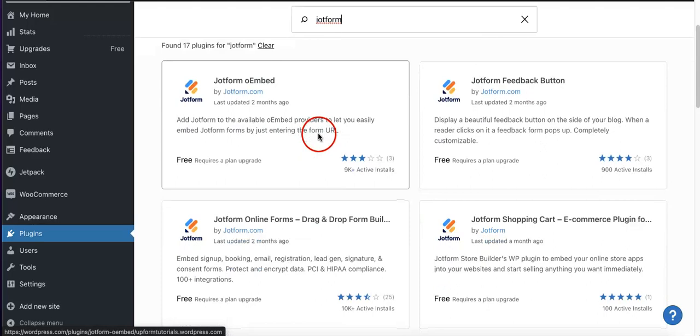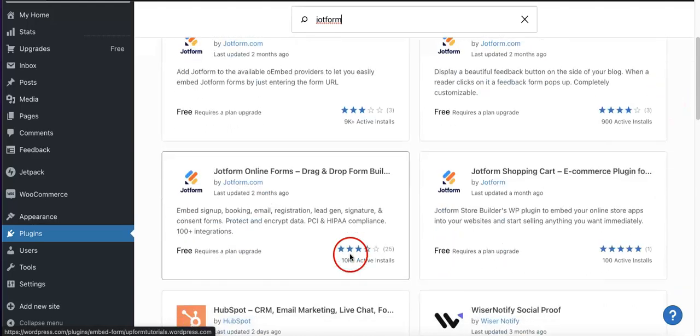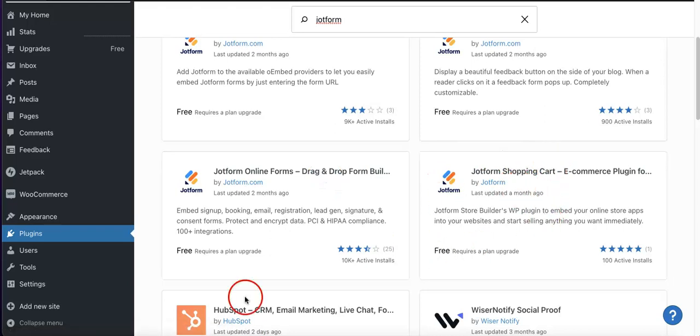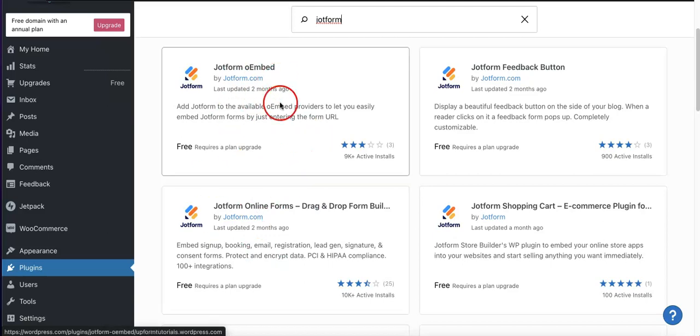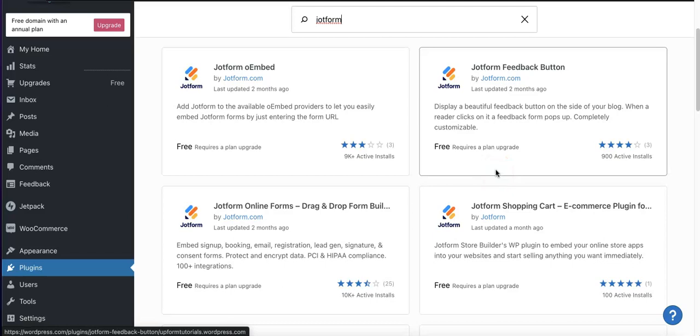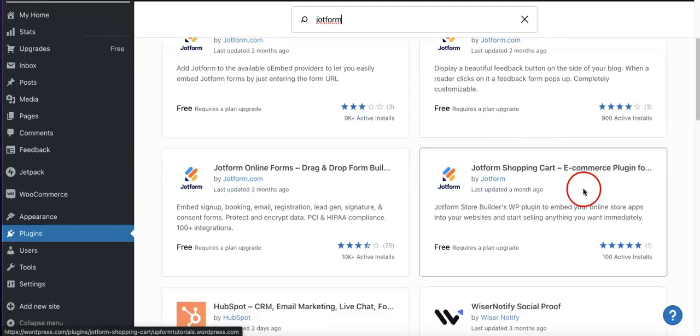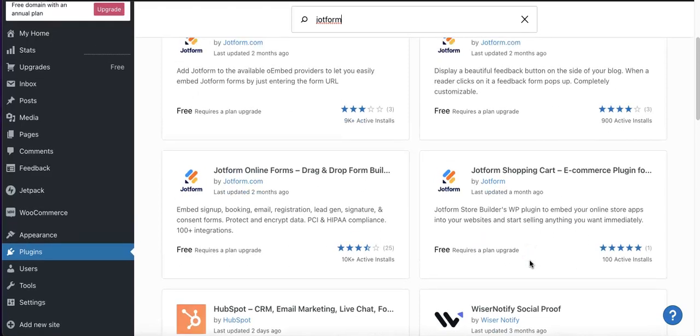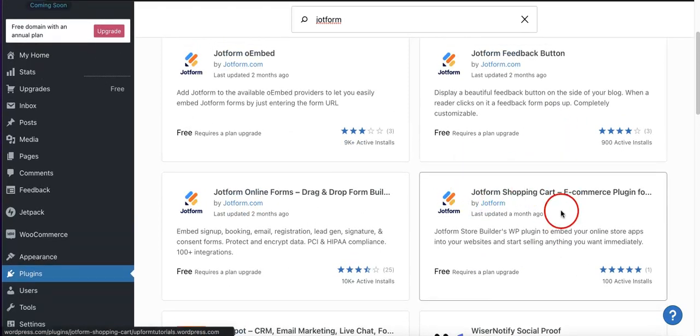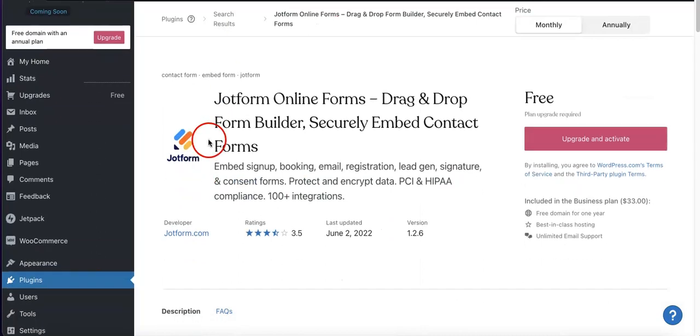In addition to the JotForm embed button, we also have the JotForm feedback button, the JotForm online forms button, and the JotForm shopping cart. These two are kind of synonymous where you can upload your forms, whereas the feedback button will allow you to have a feedback form pop up once the reader clicks on it, and the JotForm shopping cart will do the same thing, but instead of having a feedback form come up, it'll have a shopping cart page come up.